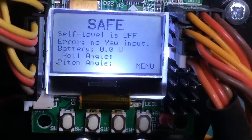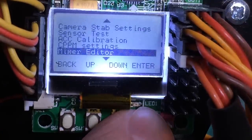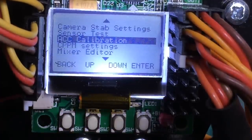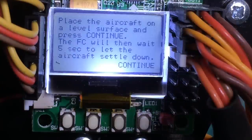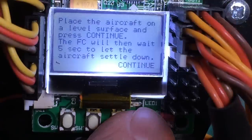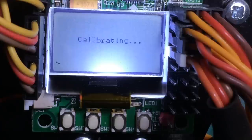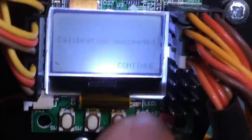We've gotten that done. The next thing we want to do is the ACC calibration. Go to menu, go up, enter. It says to wait five seconds, let the aircraft settle down, place it on a level surface — I've got this on a level surface. Continue through that, continue and continue. We got that done.